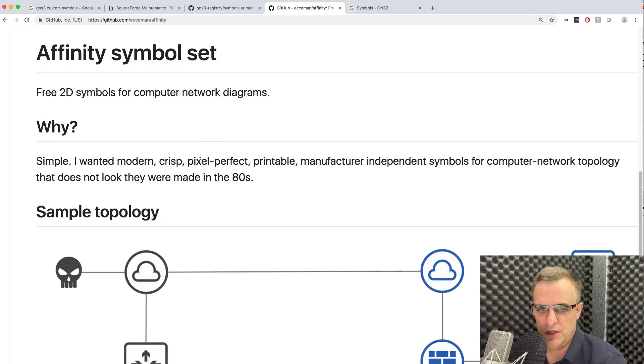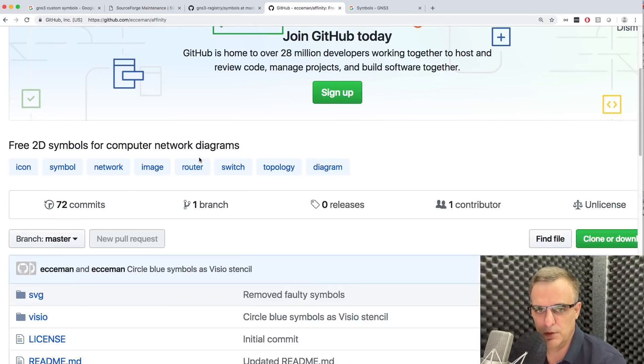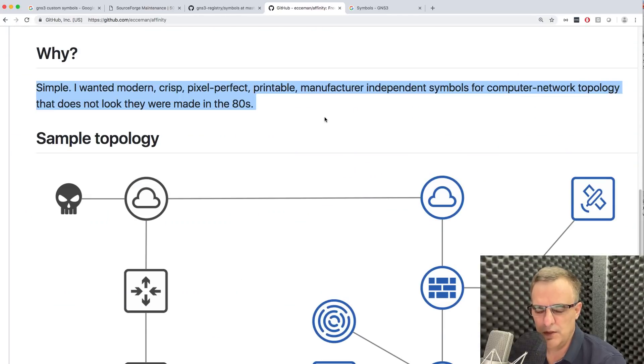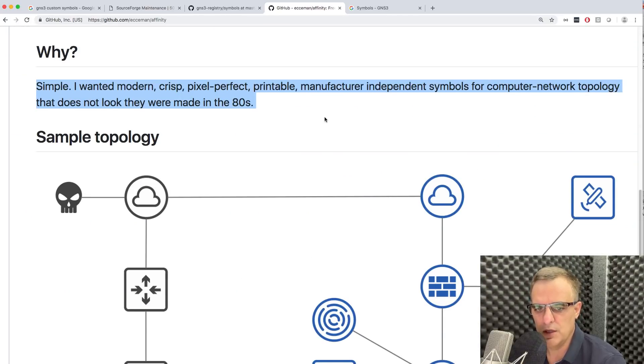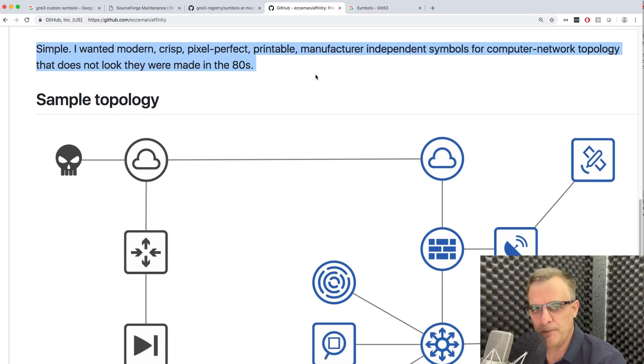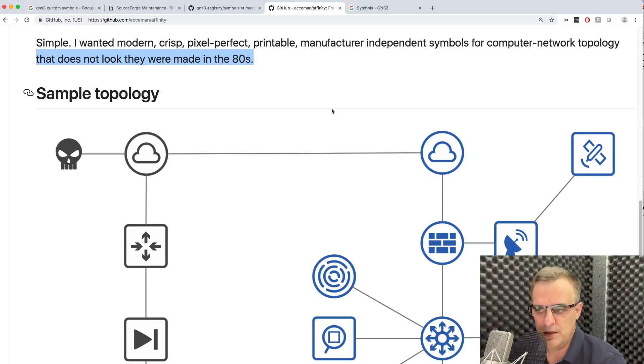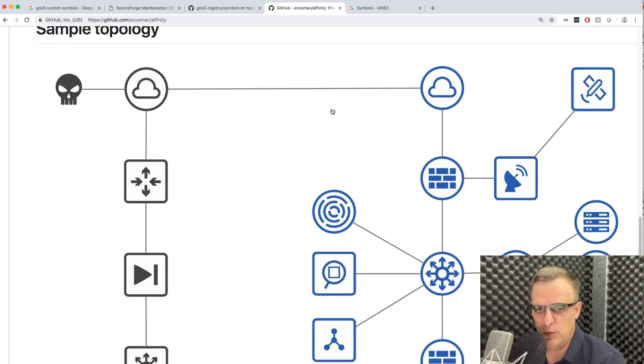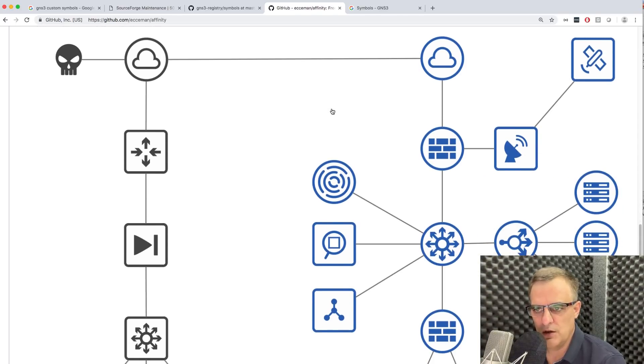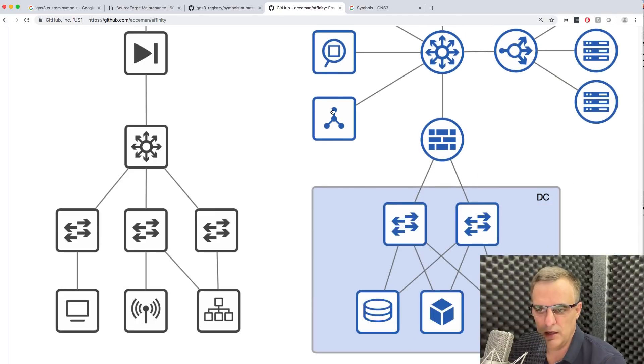We may want to use the Affinity Symbol Set, which is a fantastic set of symbols available on GitHub. This gives you a simple, modern-looking network topology. As the author says, it doesn't look like it was made in the 80s. We want to change our network topology to look like this.